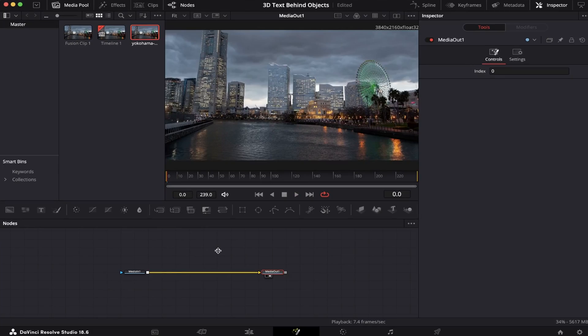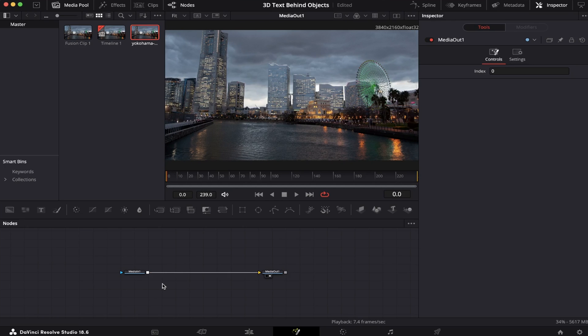Okay, so as you can see, we have a moving camera. So in this case, we're gonna have to do some tracking, and in this case, we're gonna use the Planar Tracker.